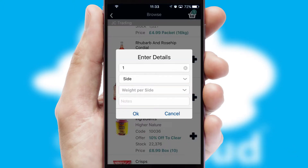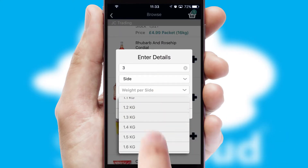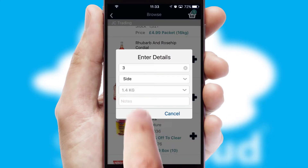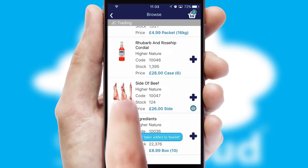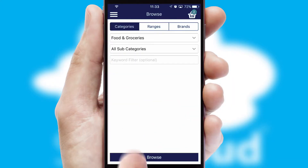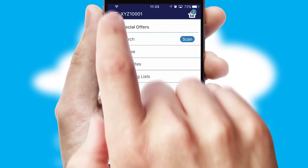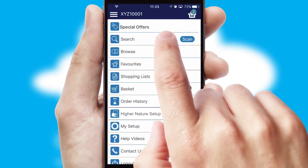A basket icon will appear beside the product to confirm it has been added to your order. SwiftCloud can also deal with multiple product options, including complex configuration rules. You can keep track of how many items you have in the basket with the icon at the top right of the page.